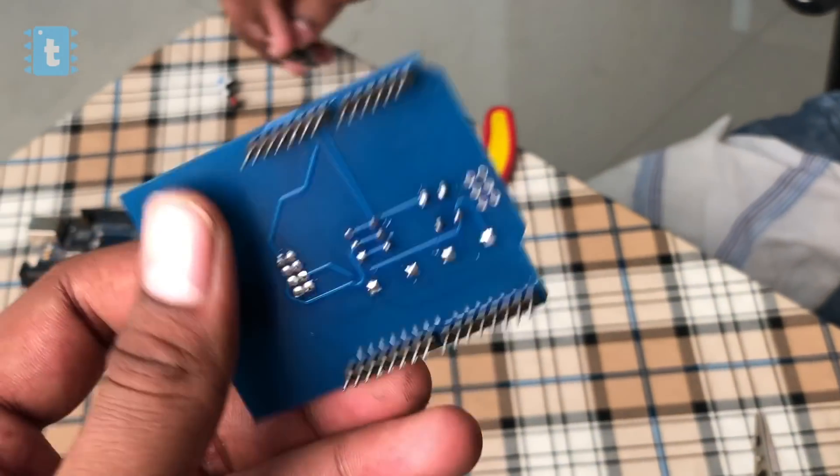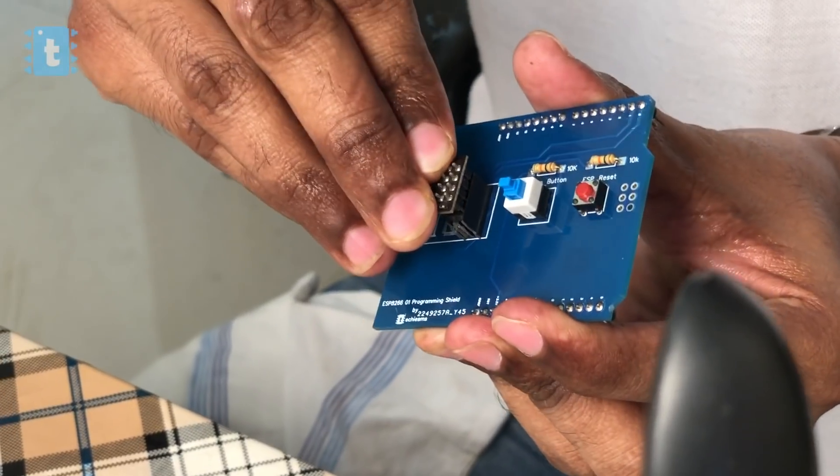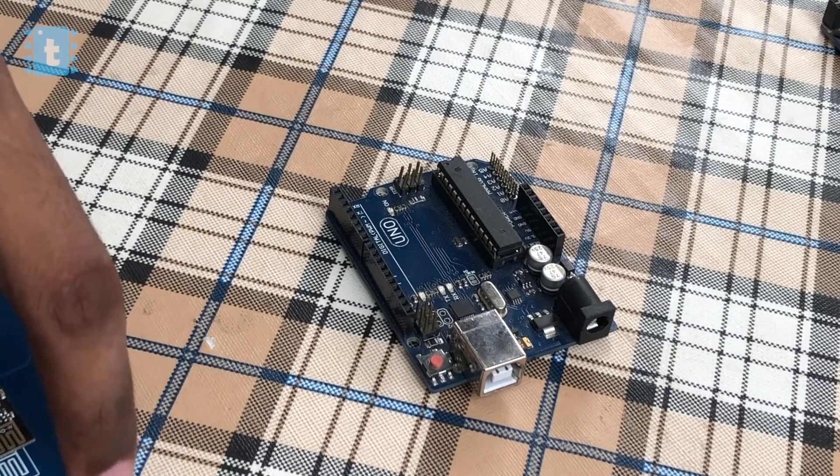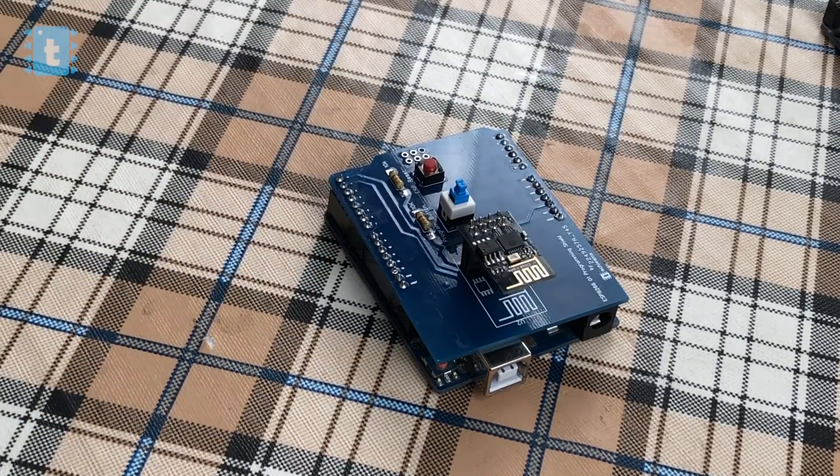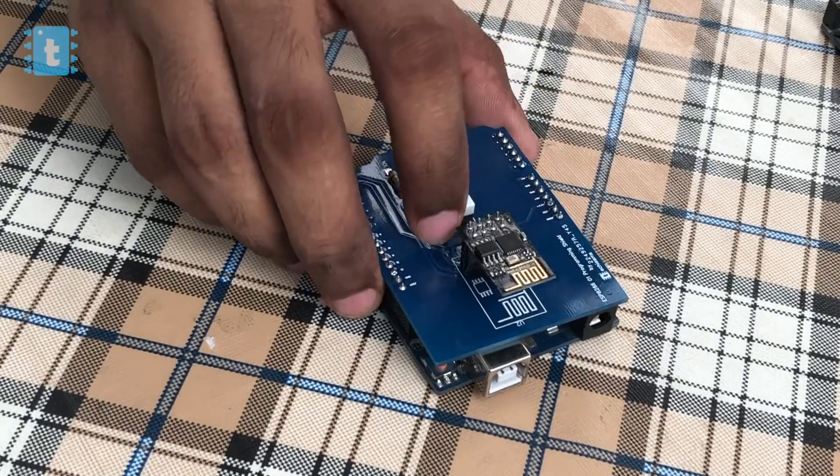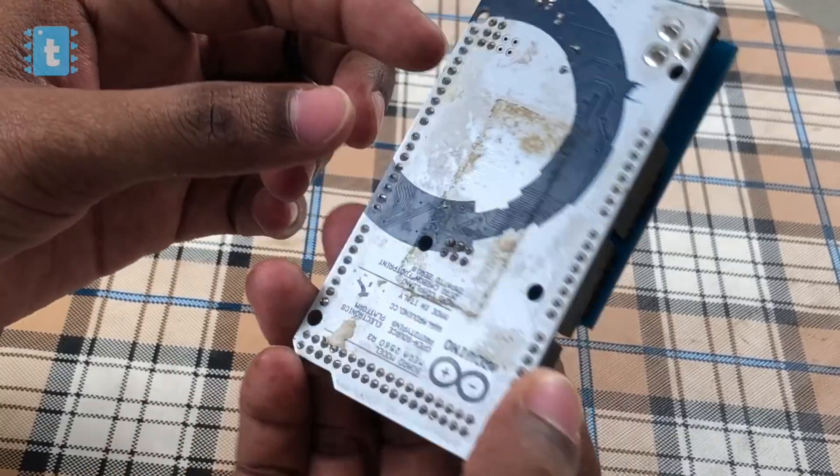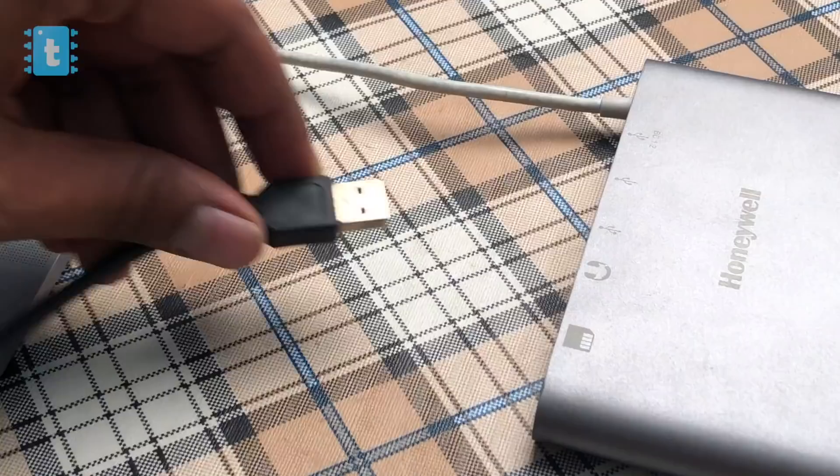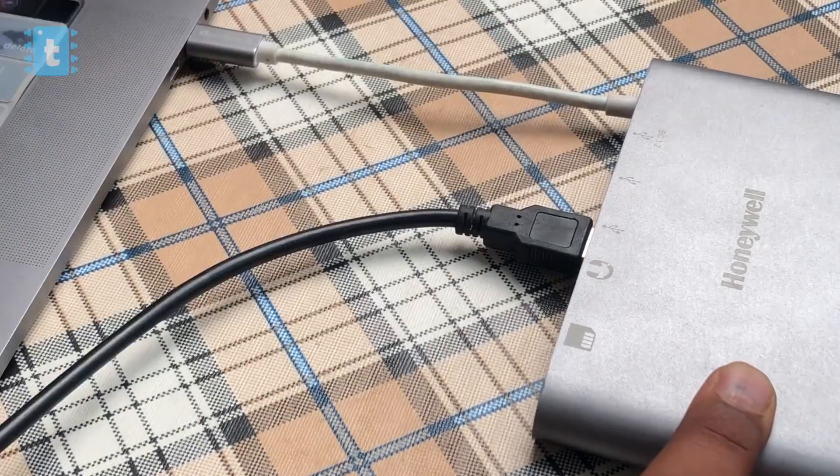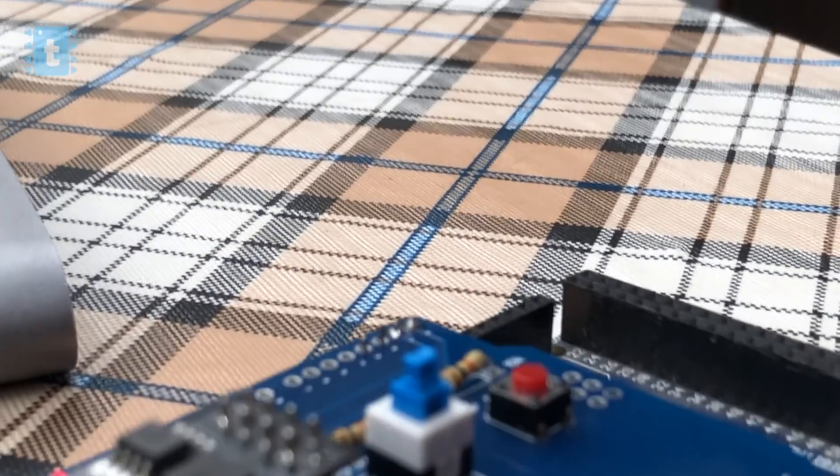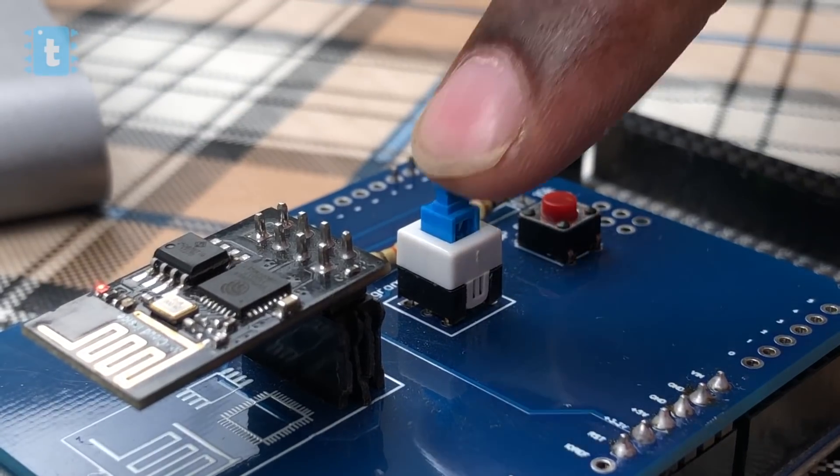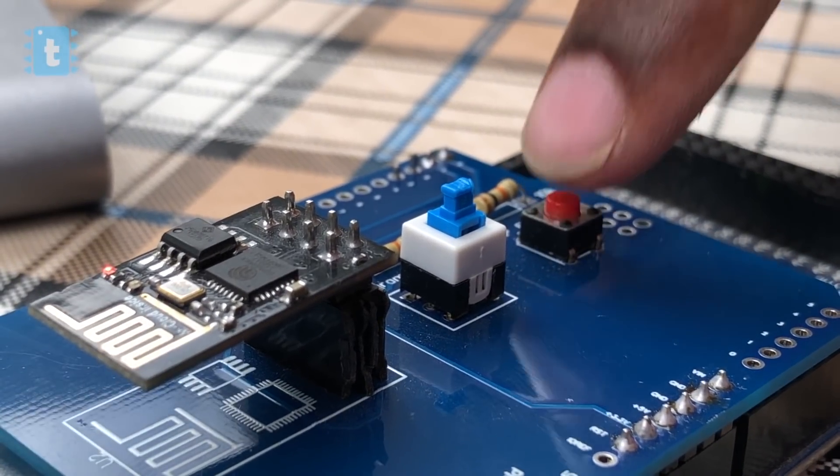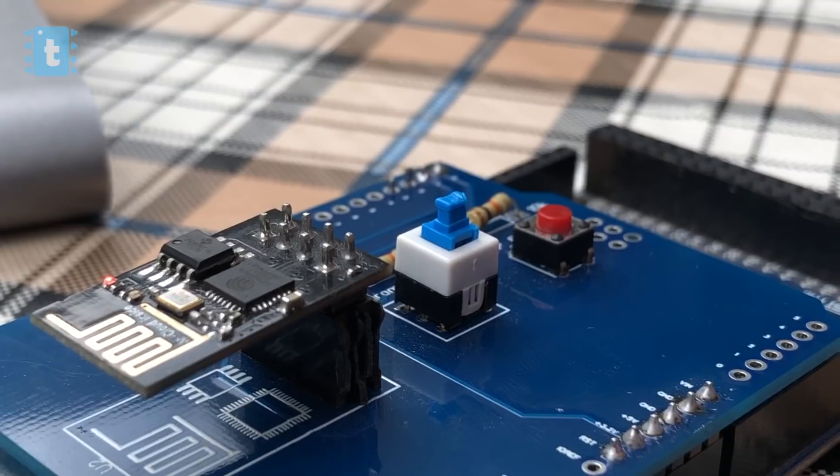Now just place the ESP inside this female bug strip and insert this shield on your Arduino board. You can use any Arduino board - maybe Uno or Mega. After connecting the cable to your computer, just push this flash button and press the reset button on the shield.